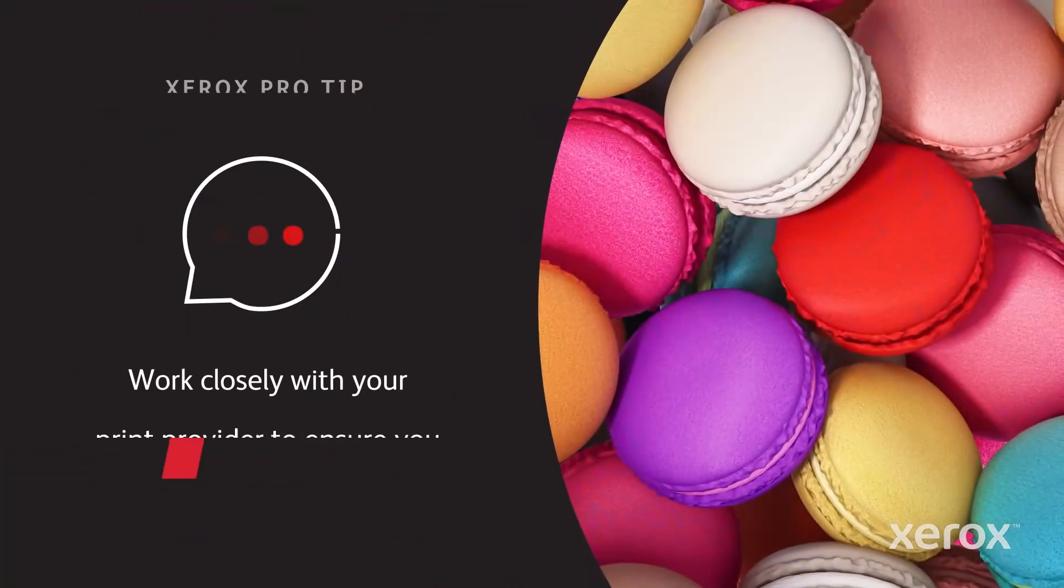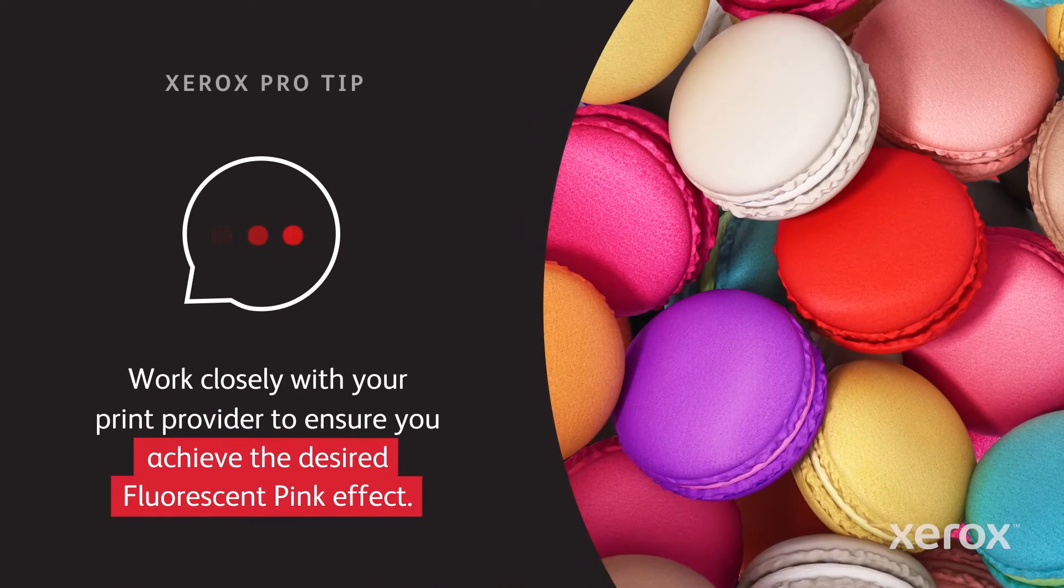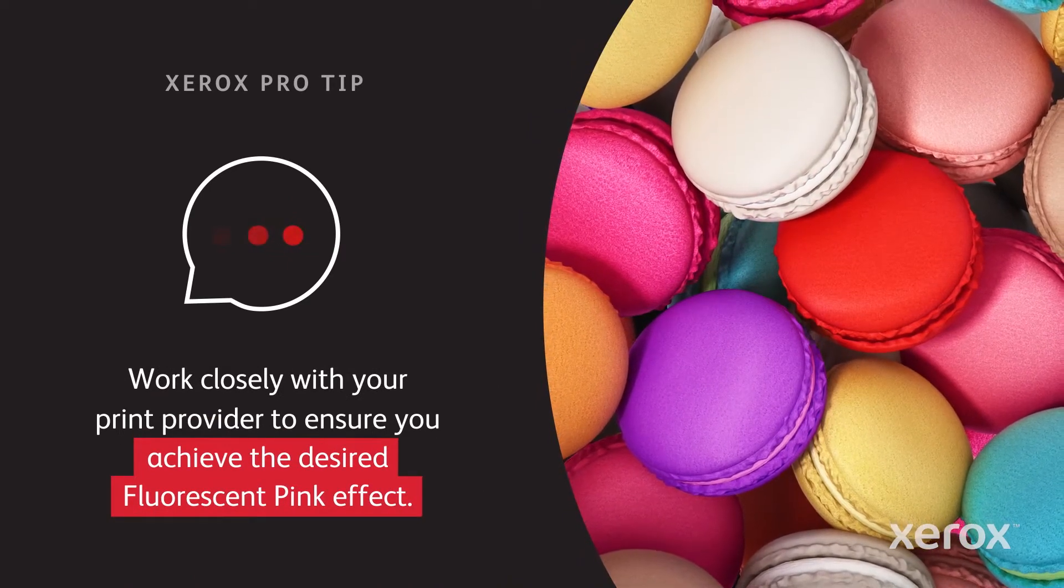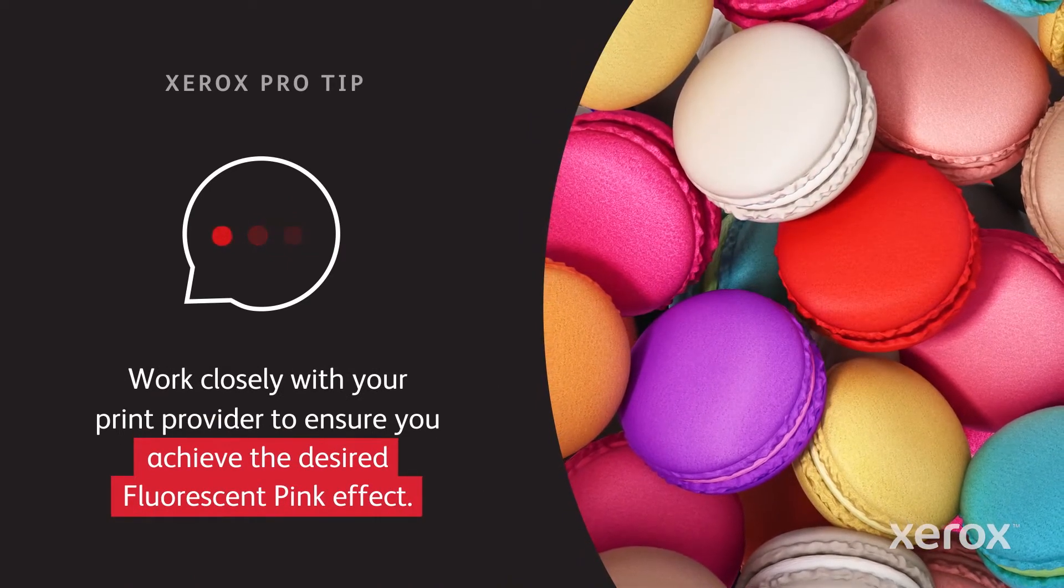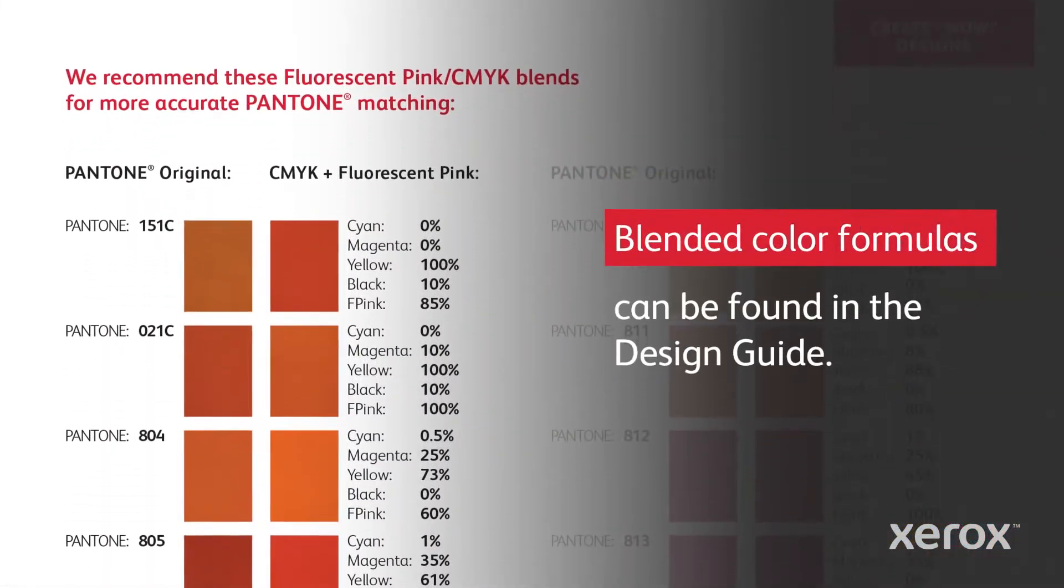Be sure to let your print provider know your intent to enhance the photo with fluorescent pink dry ink. See the design guide for more blended color formulas.